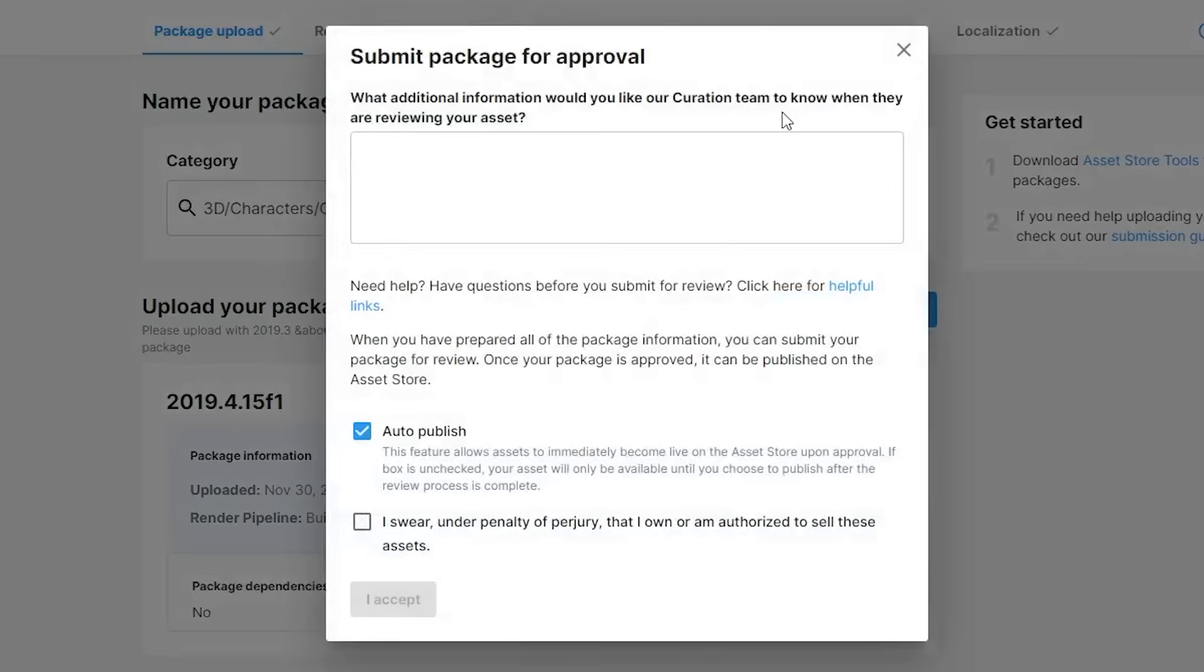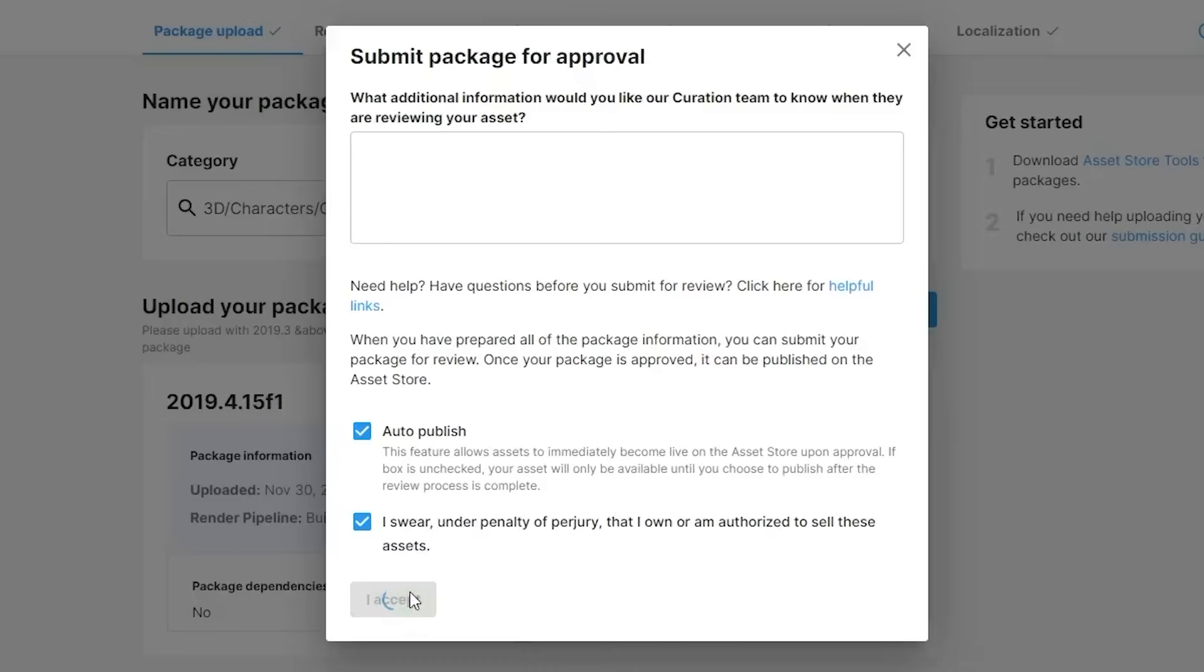In this newly opened pop-up, we're able to add additional notes for the curation team. Also, there's an option to auto-publish the package as soon as it's approved. Let's click Confirm.